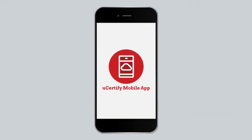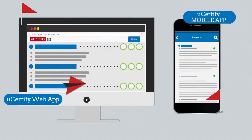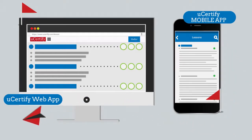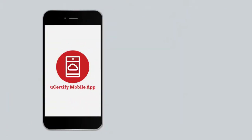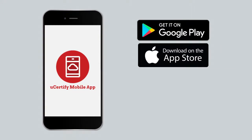This course is also available on the UCertify mobile app. You can start the course with the web app and end with the mobile app, or vice versa. Students and educators can move from device to browser and back seamlessly without losing any performance or activity data. You can download the mobile app from the Google Play Store and iOS App Store.